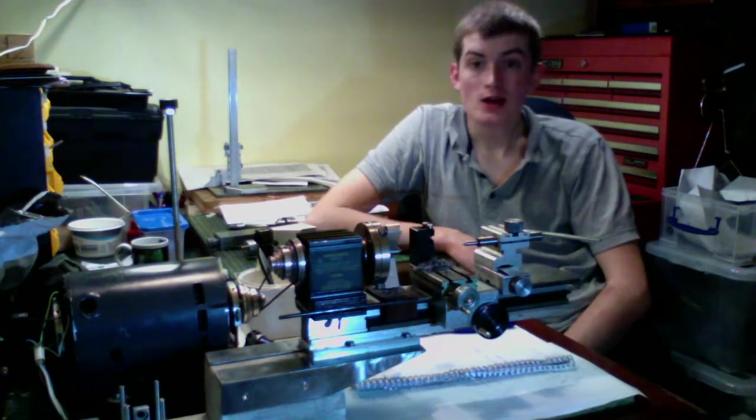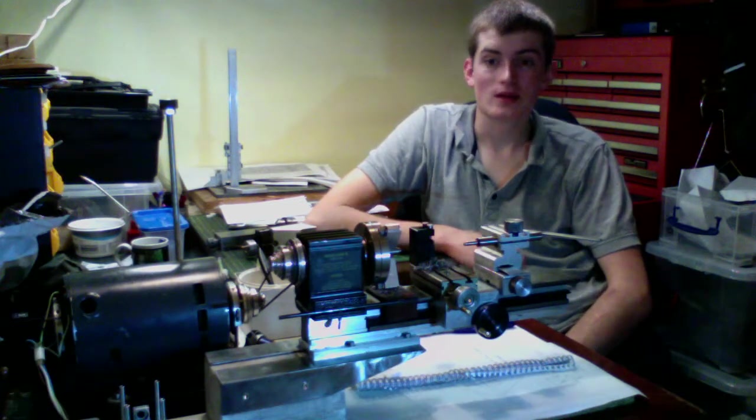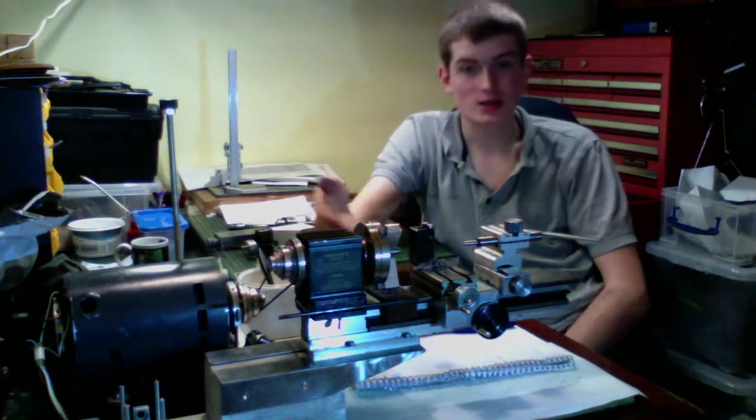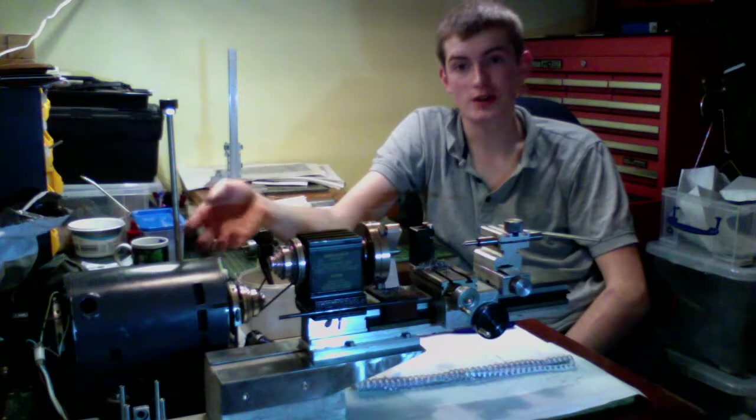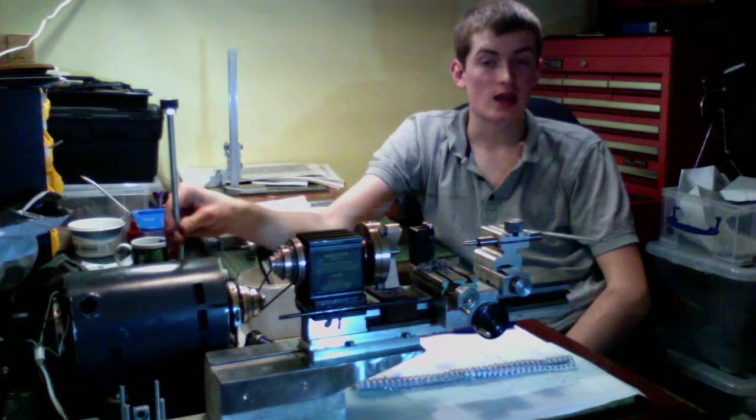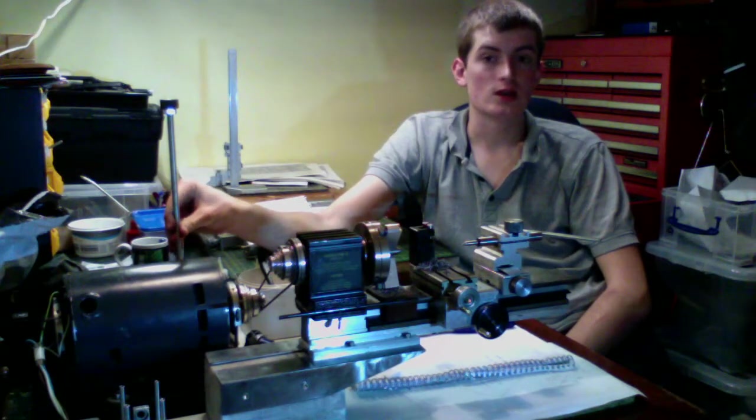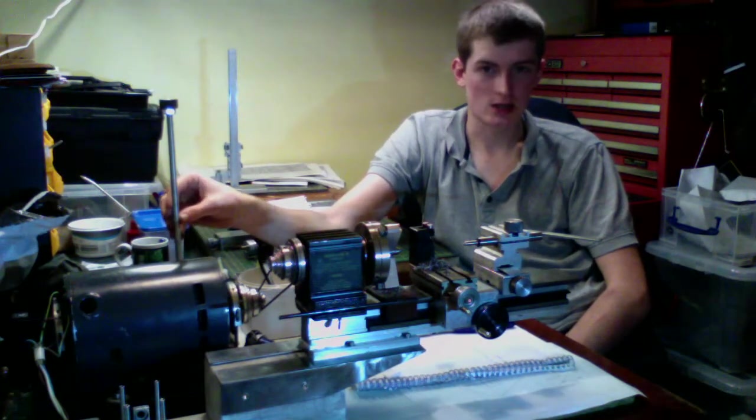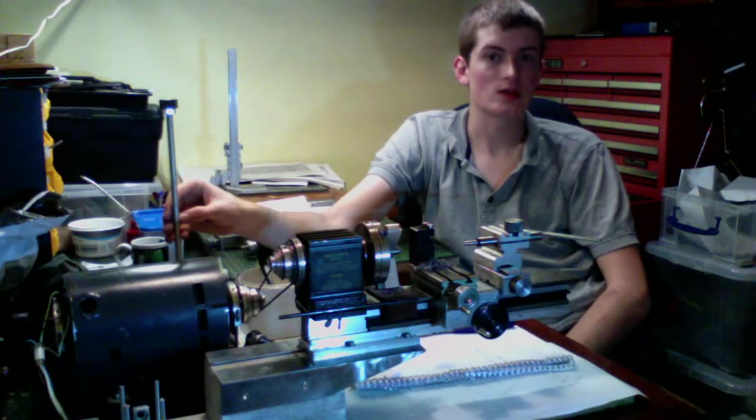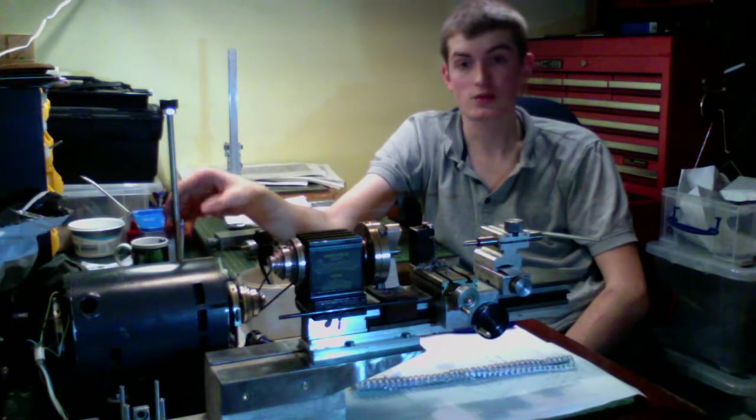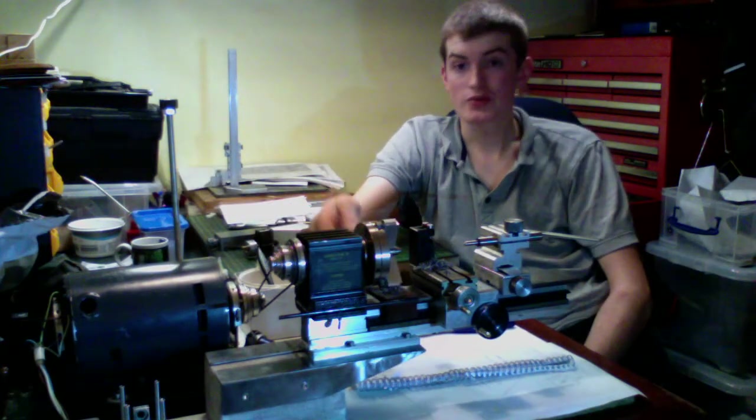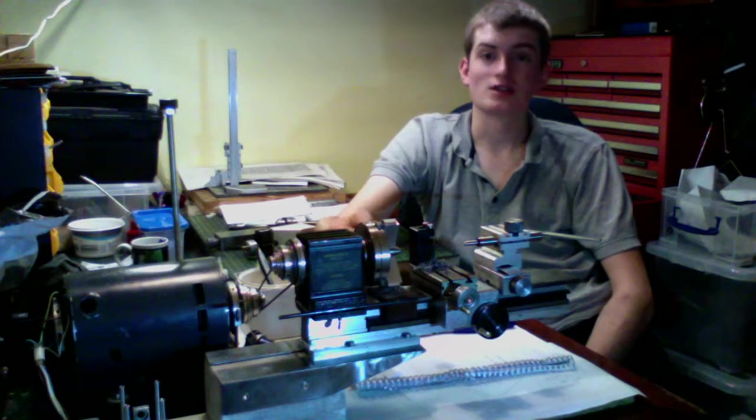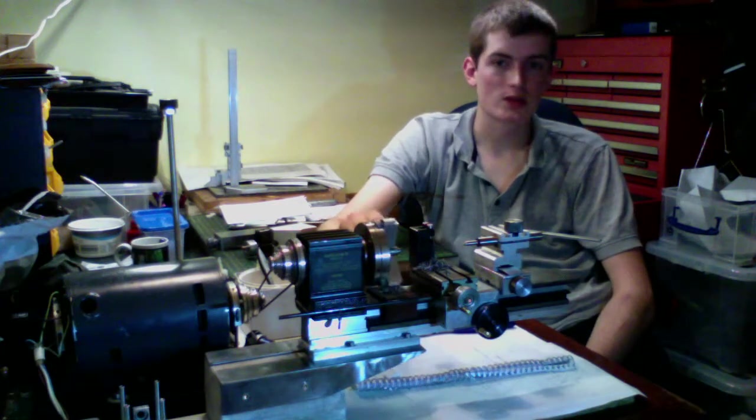I got all the other usual accessories with the lathe, so in addition to the three-jaw chuck we also have a four-jaw chuck face plate. I made a small ER16 collet chuck which takes sizes up to 10 millimeters, which is invaluable actually for small work. This three-jaw chuck doesn't cope well with holding small work pieces.